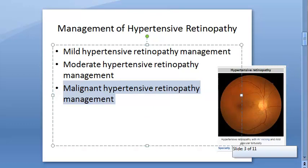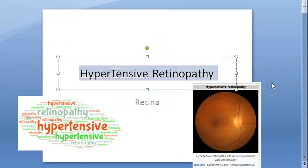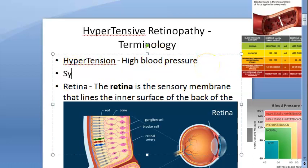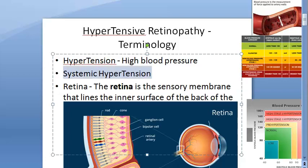Now let us go through hypertensive retinopathy from the textbook, line by line. We are going to learn the fundus changes that occur because of systemic hypertension. There are many types of hypertension — pulmonary hypertension, portal hypertension — but here we are concerned with systemic hypertension, which affects the generalized part of the body.